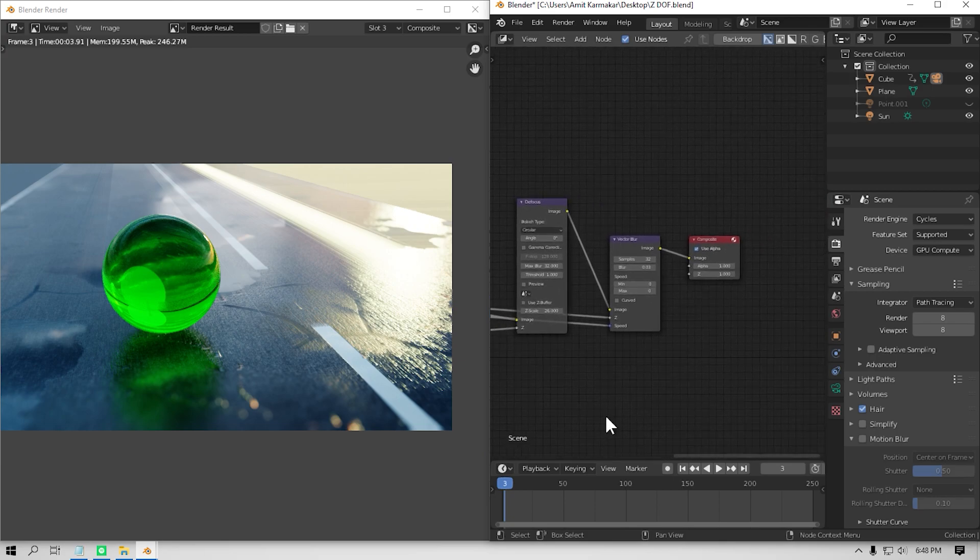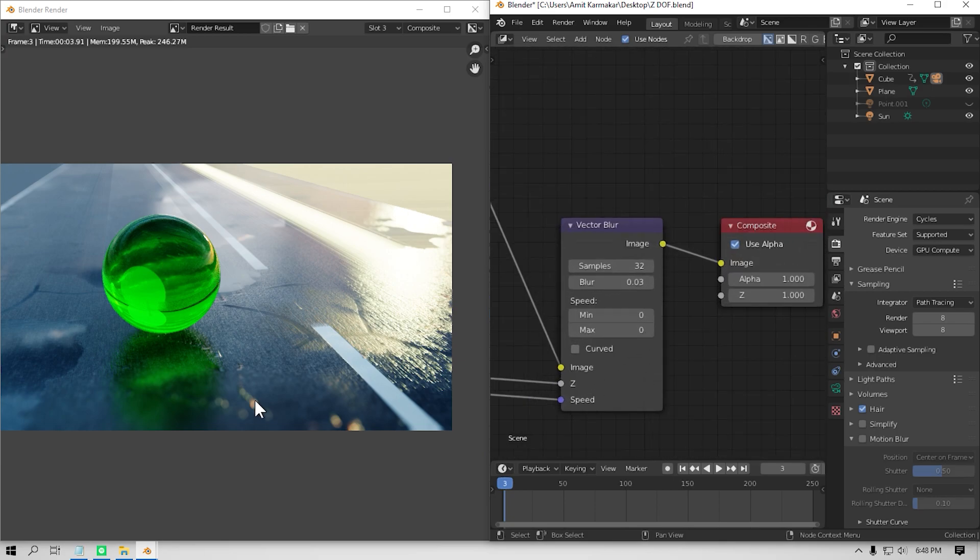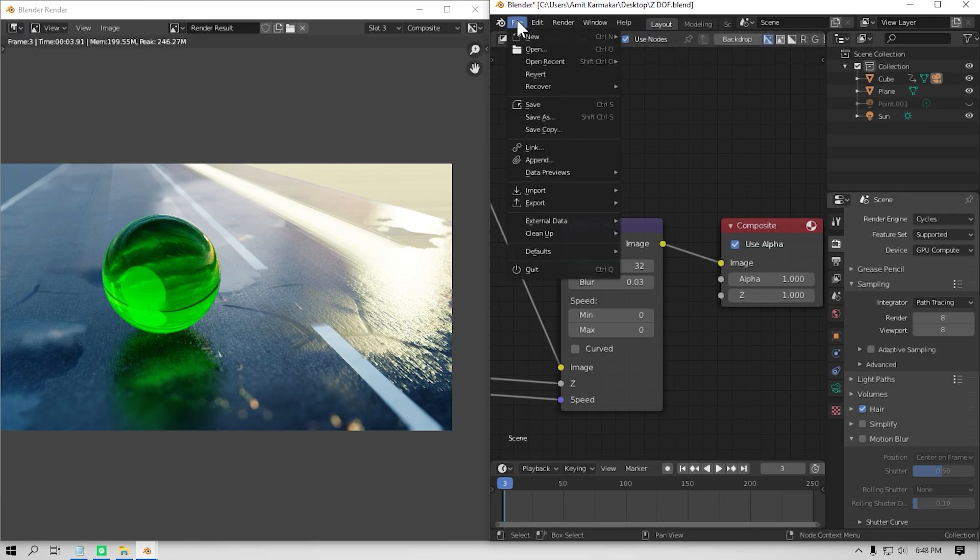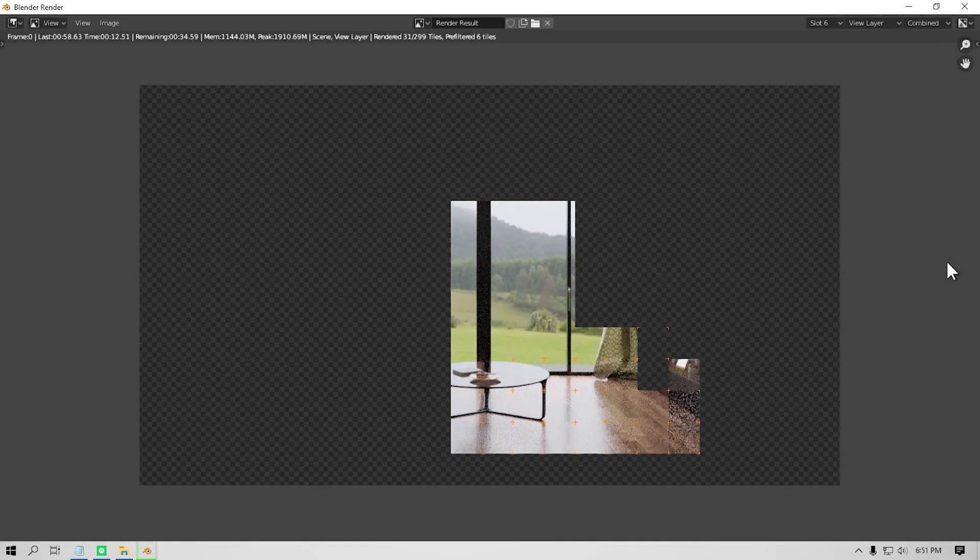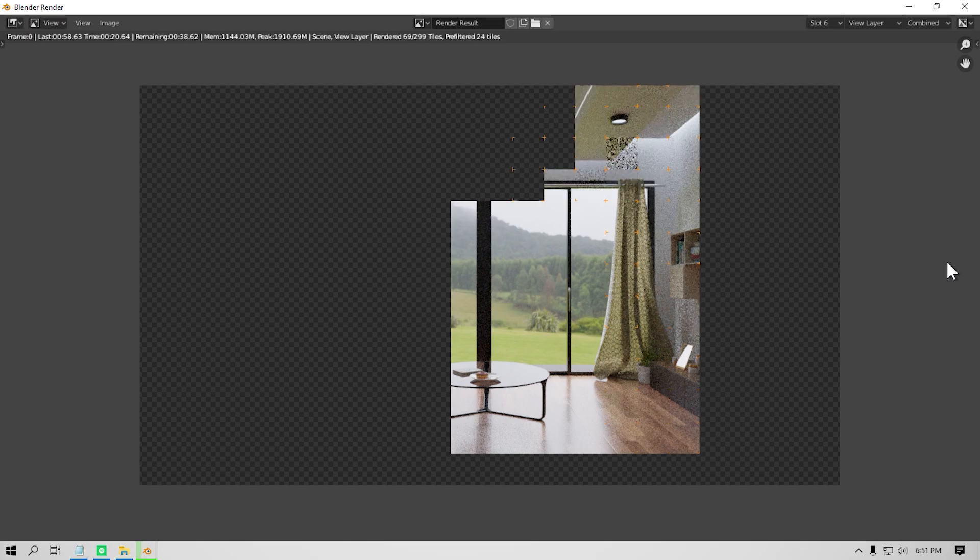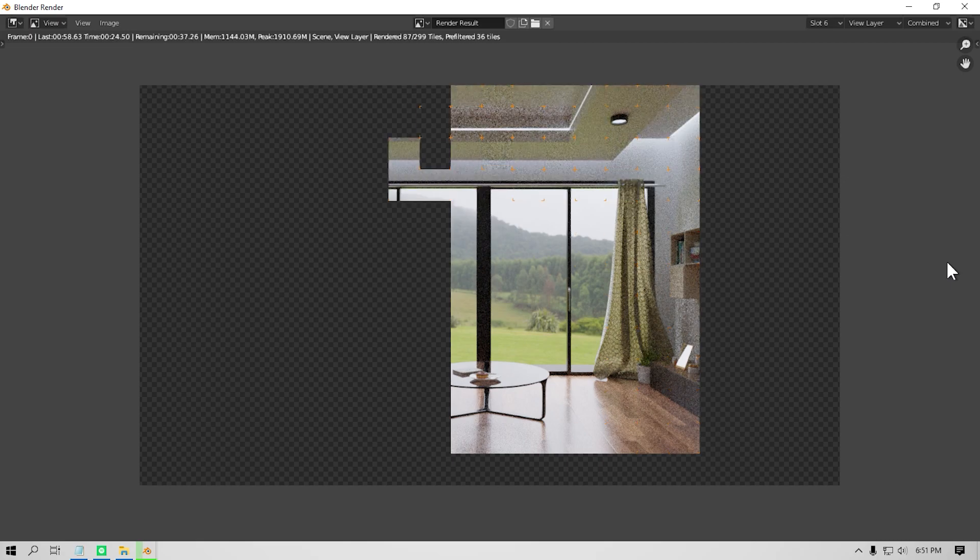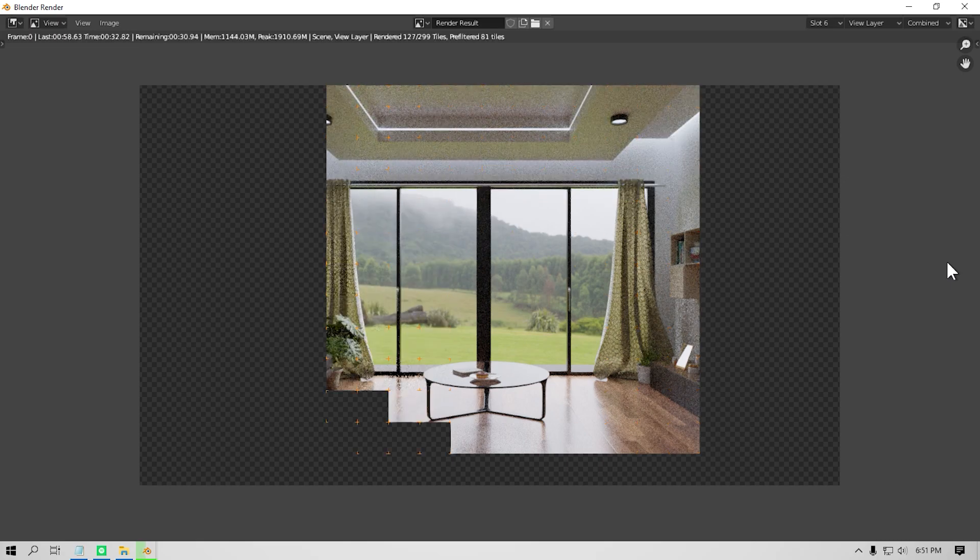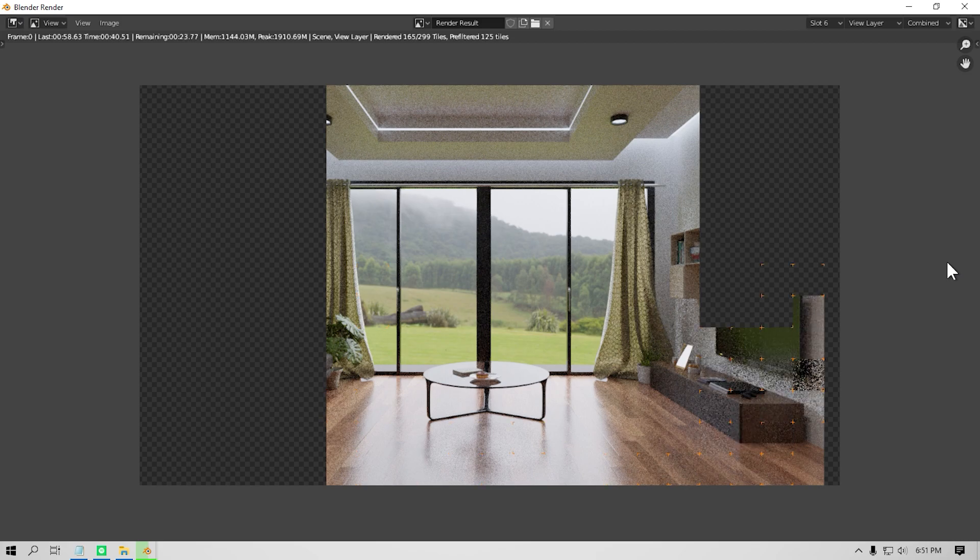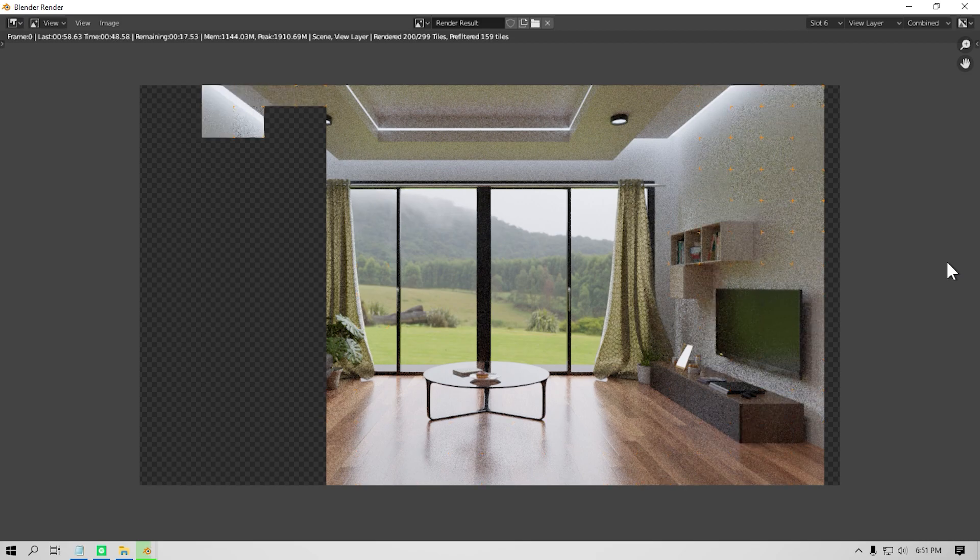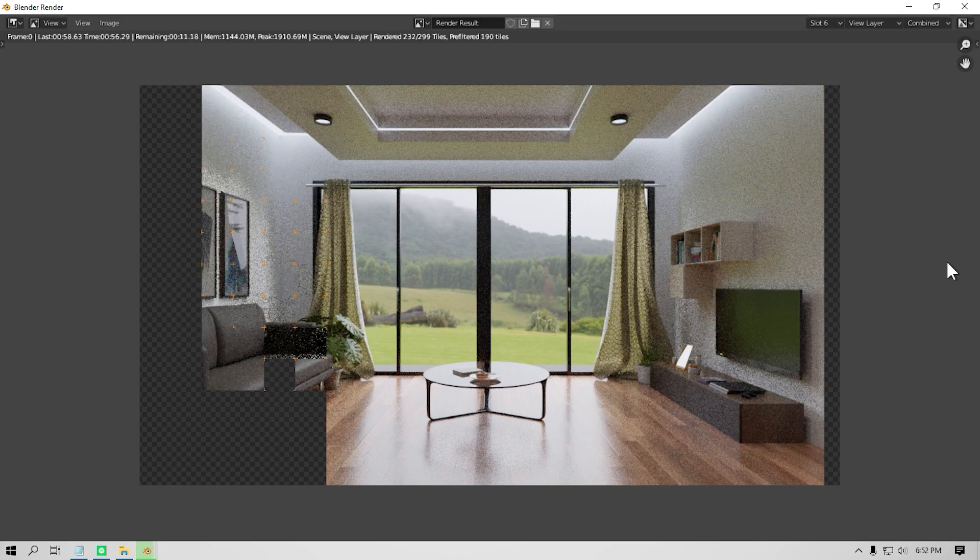It's gonna reduce render time much further. After doing all these steps, still if you're having a lot of render time, then maybe you should use Eevee engine. It is a real-time engine, so it's gonna reduce render time quite a lot. It is not easy to get realistic renders in Eevee, so in the next video I'm gonna show you how to make your scene look good in Eevee.